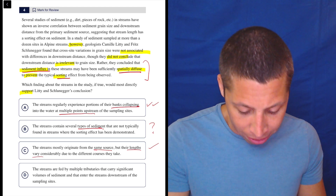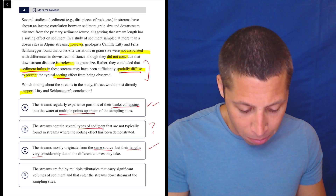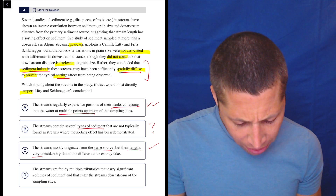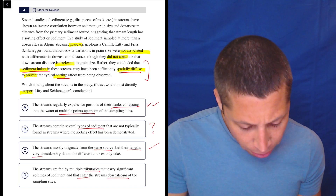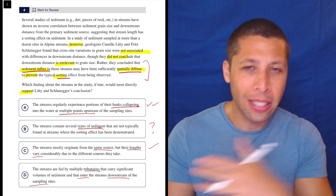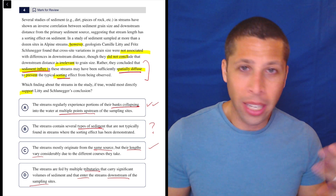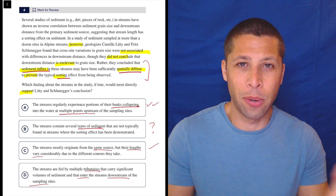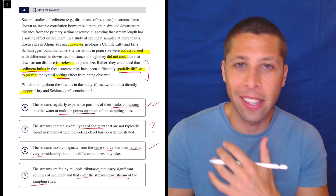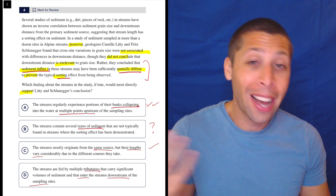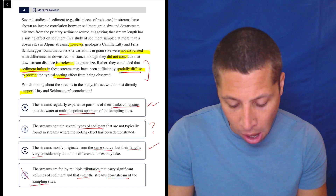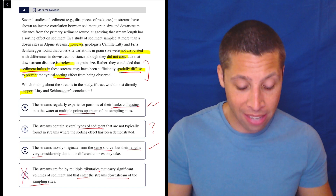Choice D: the streams are fed by multiple tributaries that carry significant volumes of sediment and that enter the streams downstream of the sampling sites. If the tributaries are entering downstream of the sampling site, then we're taking measurements before the sediment enters — so we're not measuring anything useful. This is just saying the data isn't even relevant. It's completely undermining the experiment. That's not what we're trying to do. Obviously wrong.